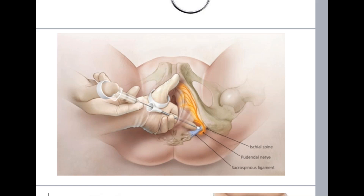The anal wink reflex: when we touch the anus, it causes contraction of the sphincter. If this reflex is lost, the patient is under anesthesia. Test it bilaterally — touch the right side, then the left side, and if needed, pinch the perianal skin. If there is no reaction, the pudendal nerve block is working. If it has failed, we must use another method of analgesia.